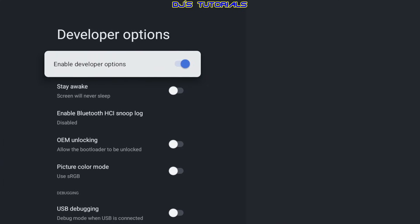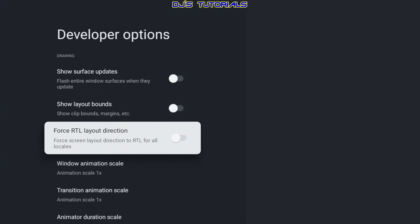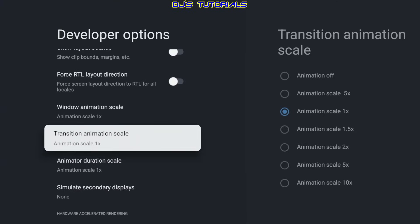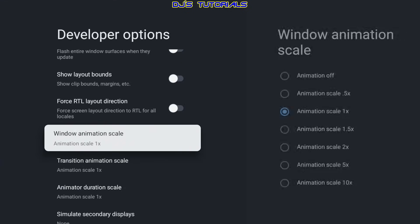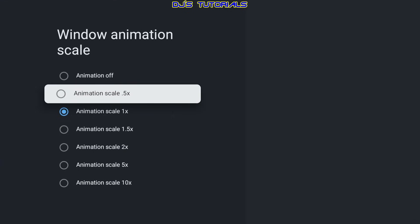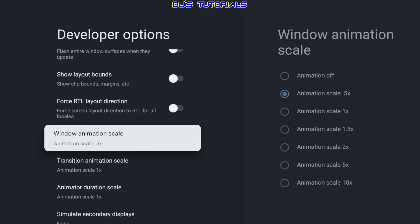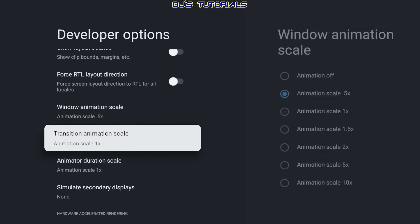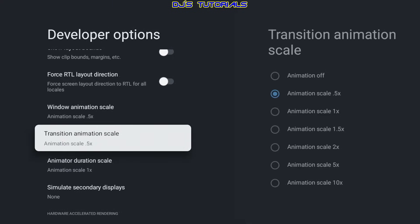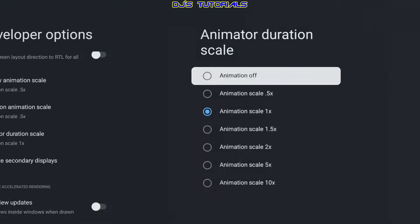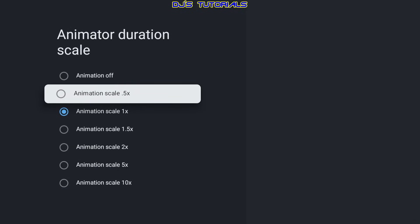Go to the right and we're going to scroll down. We're looking for Window Animation, Transition, and Animator Duration Scale. We're going to go to the right. This one you can set to 0.5 or you can set it to off. Transition — same thing, we're going to set it to 0.5. And Animator Duration you can set it to off or you can set it to 0.5.